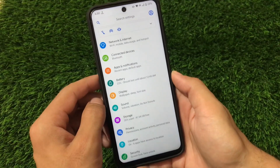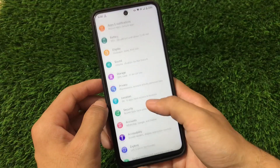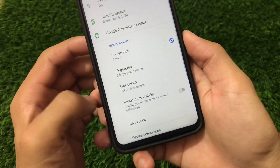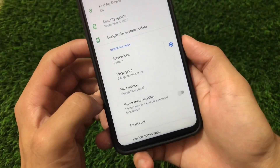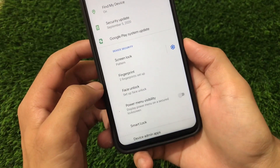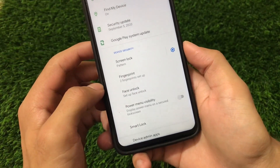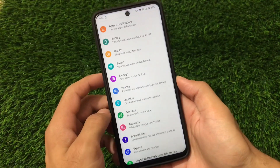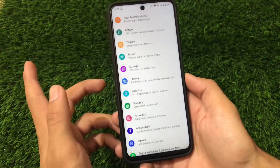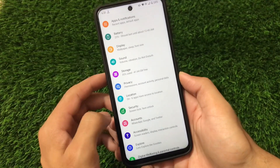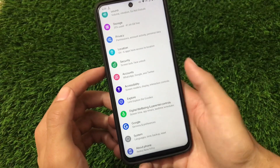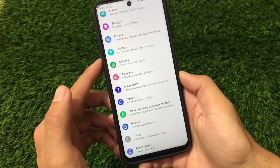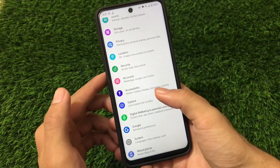Sound, storage, privacy, location — everything is fine here. We also have the Face Lock option available. Unfortunately, there is no built-in app locker, which is a little disappointing for some users. However, you can use third-party apps for app locking if needed. Accessibility, Digital Wellbeing, and Google system options are also available.